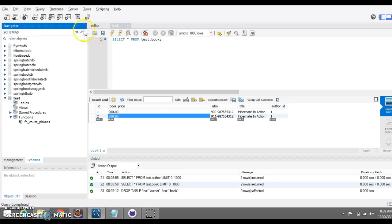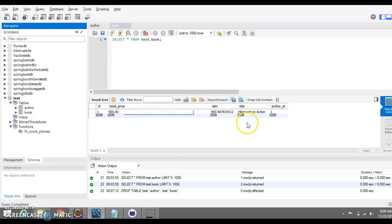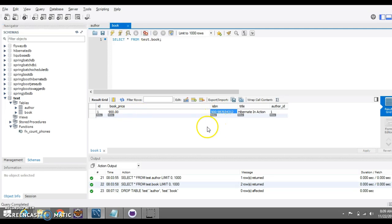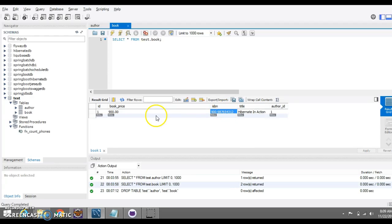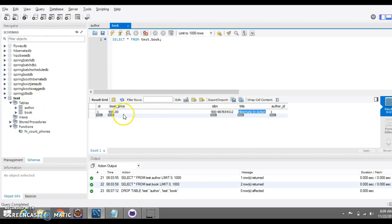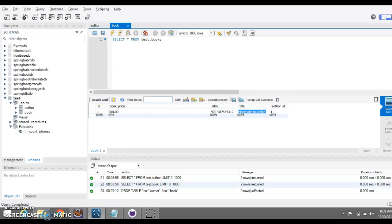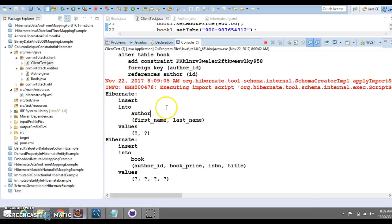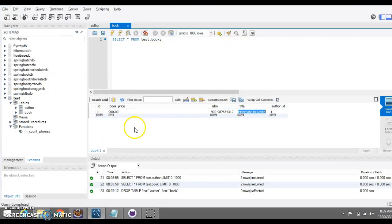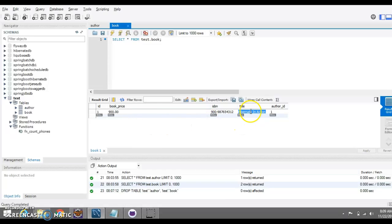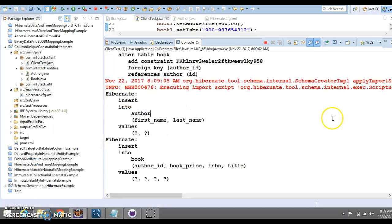Now, if you want to update existing book ISBN number or price, then first of all, you have to retrieve this entity object, this rows, in your Hibernate and you can update the existing one instead of inserting the new record with the same title for same author.